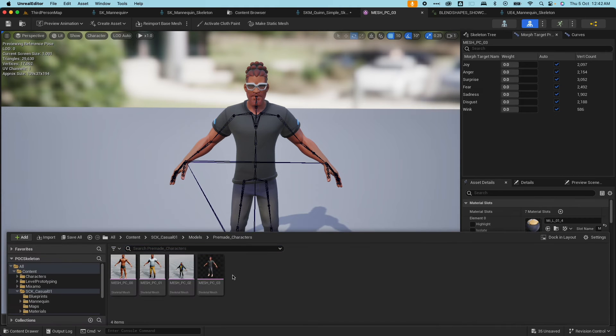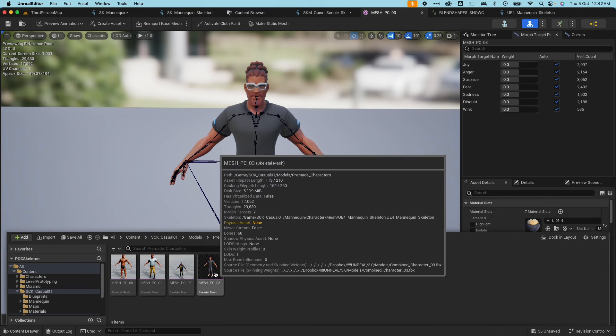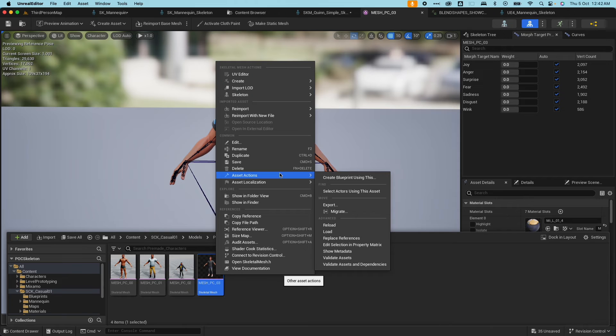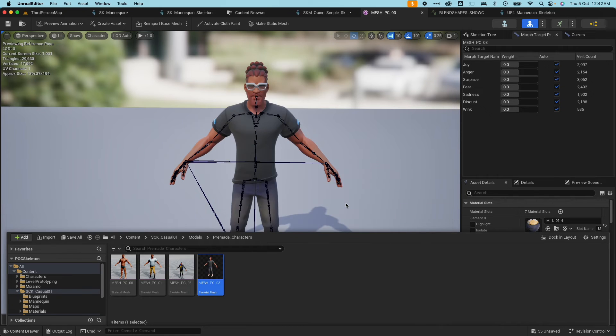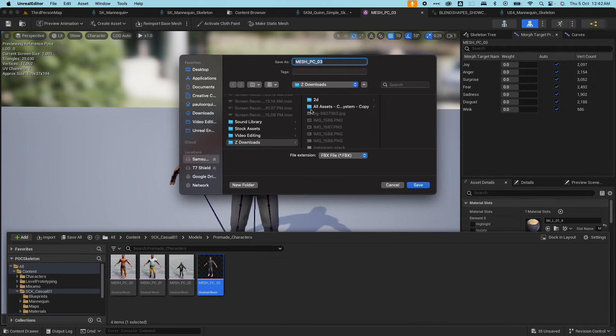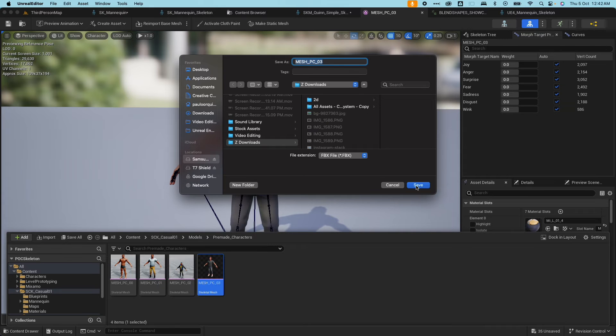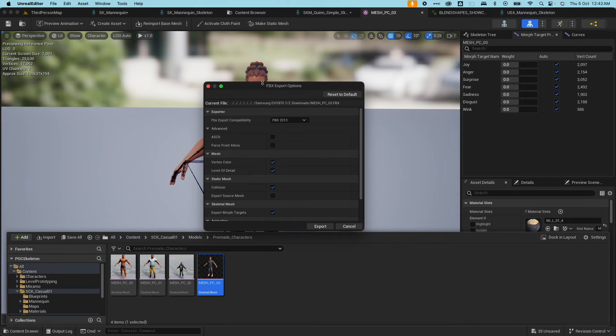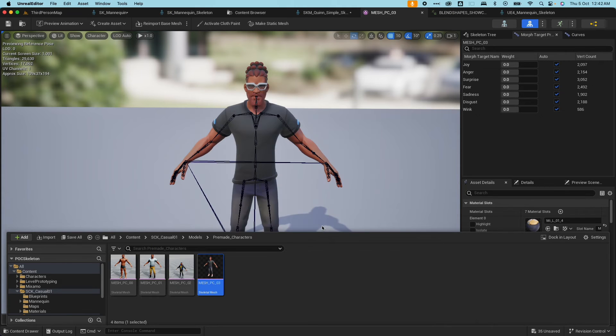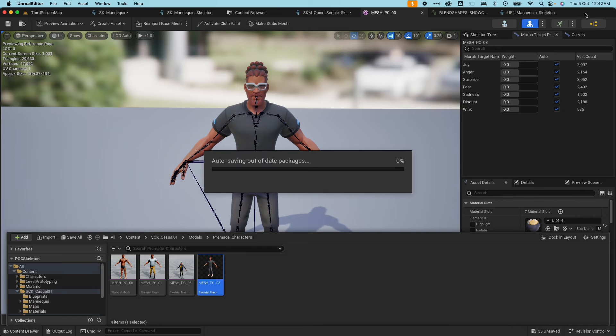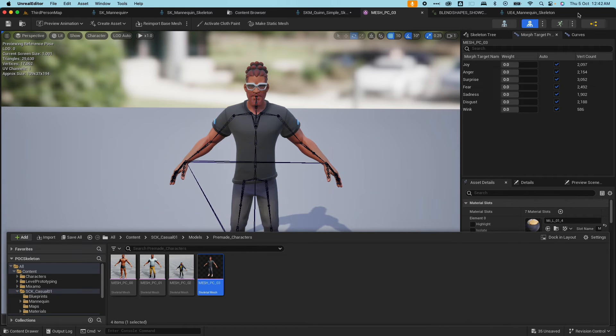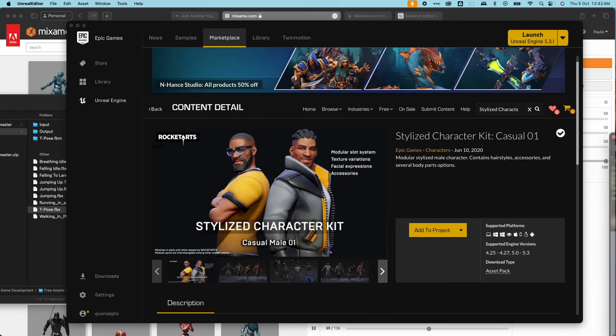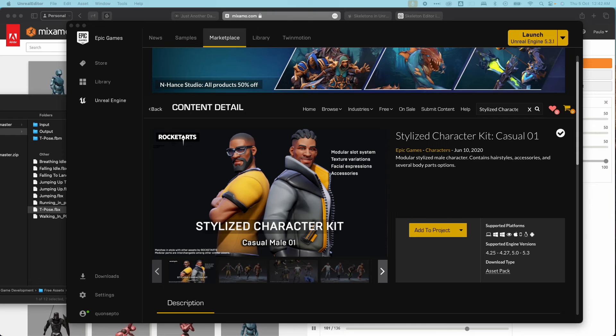So technically if I export this, if I go ahead and click export here under asset actions and click on export, it's going to export it as an FBX file. I'm going to save that. For the export option, I'm just going to default everything, not going to change anything.